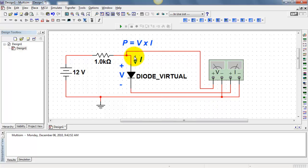Let's trace this path. It enters the diode, enters the positively labeled terminal of the wattmeter, and continues on its way.